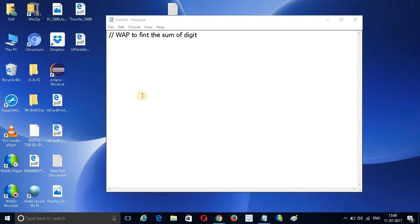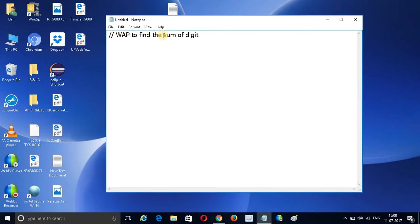Hello friends, this is TK Gautam. In this video, I am going to discuss one of the most important programs, which is to write a program to find the sum of digits.